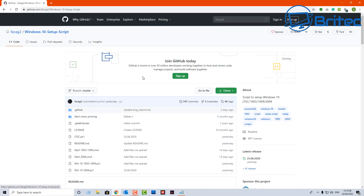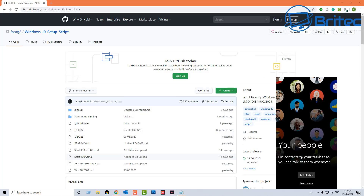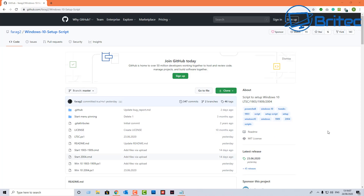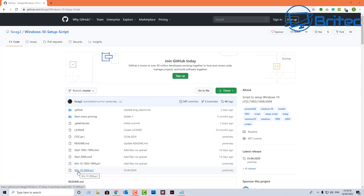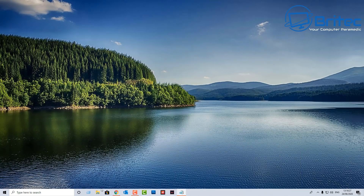We're going to run a script that is kept well updated. It removes a lot of unnecessary features that you don't want on your system that come pre-installed — things like Candy Crush, people settings, and stuff like that. There are a couple of versions: Windows 10 1903 to 1909, and the very latest version for Windows 10 2004.